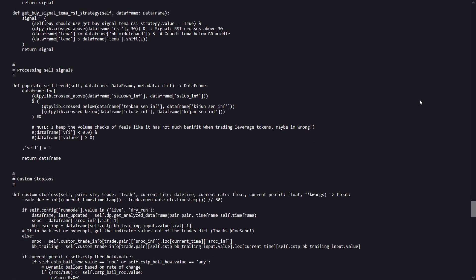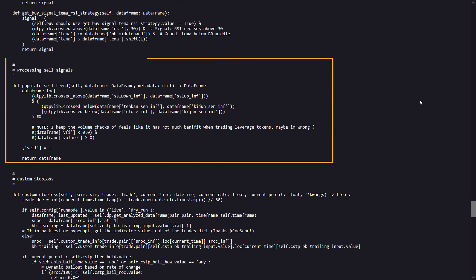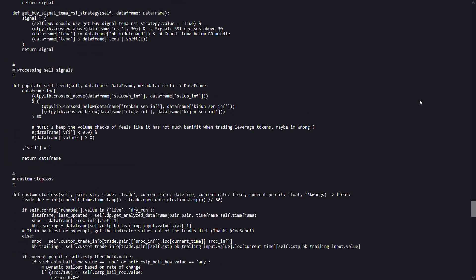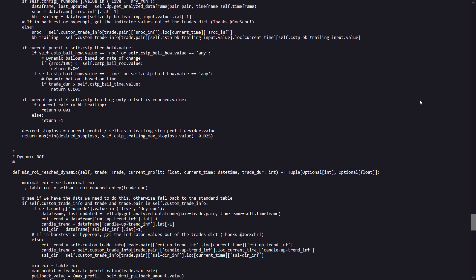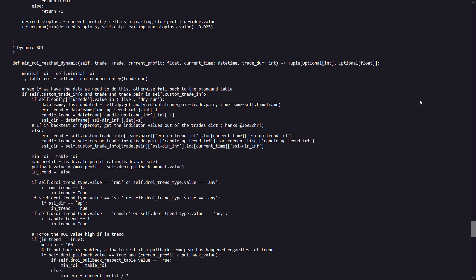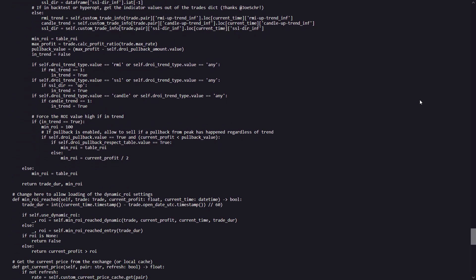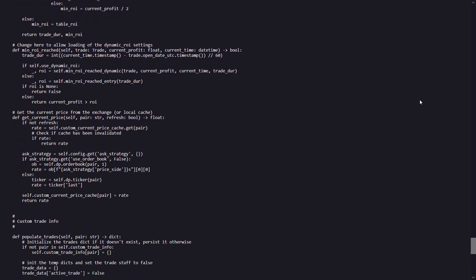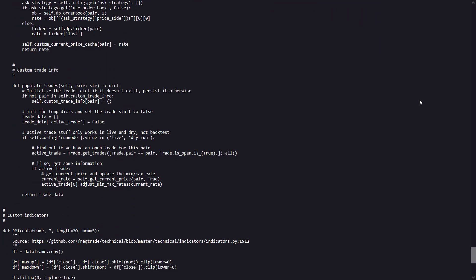Now to proceed further in the code, here the populate sell trend method defines the selling conditions and it uses indicators like SSL channels and Ichimoku to identify these sell signals.